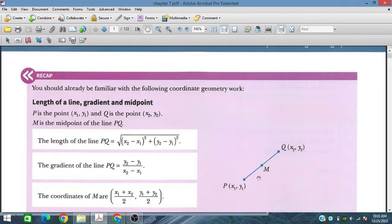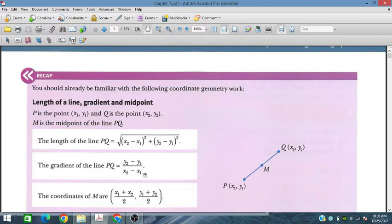Similarly, for the gradient, it is (y2 minus y1) divided by (x2 minus x1). So this is the gradient formula using these two coordinate differences.